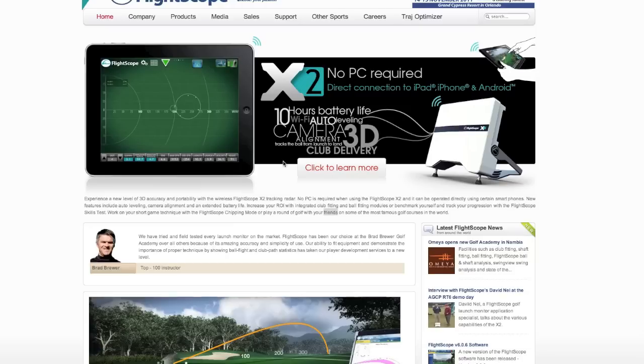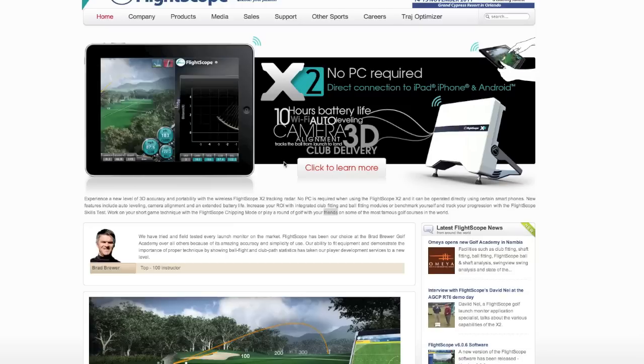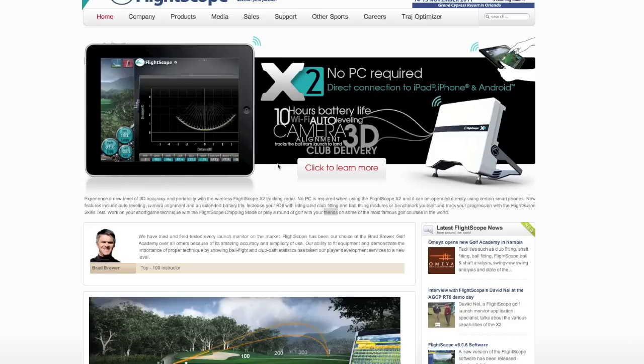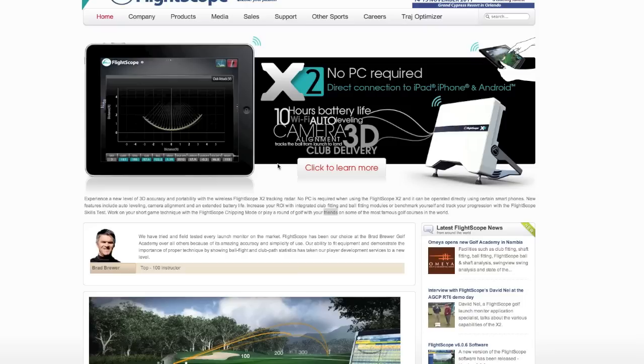Hello everyone, my name is Michael Jacobs from the Michael Jacobs Explosive Golf School. Today I'm going to give you a quick little video on using the FlightScope Trajectory Optimizer.